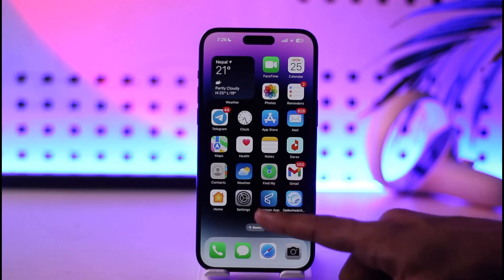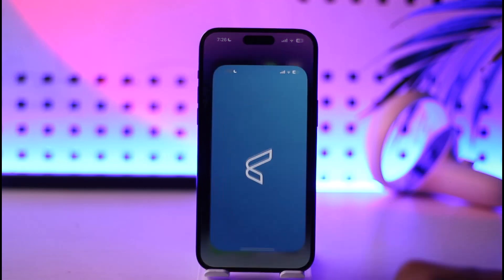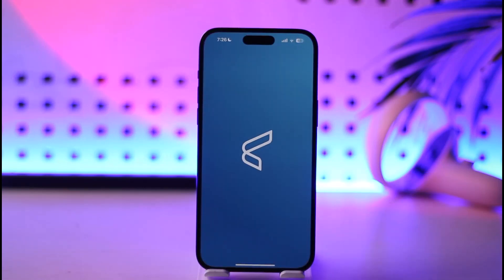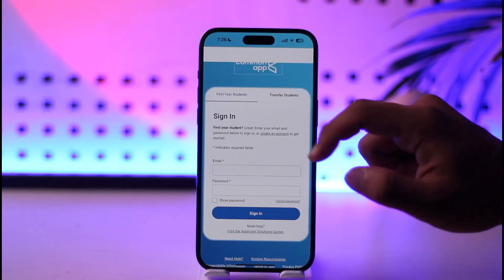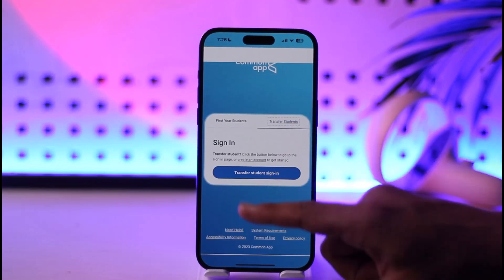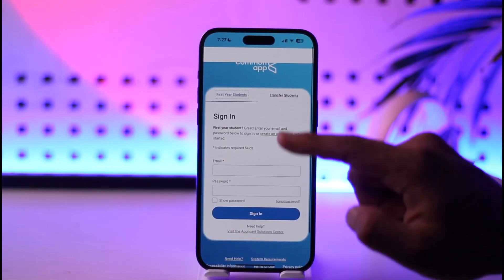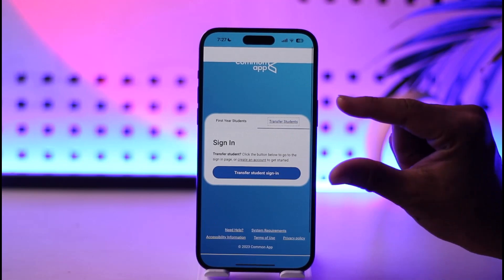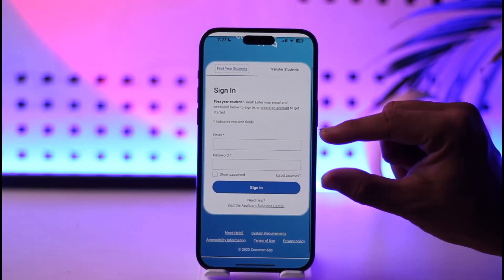Go ahead and launch the Common App. Once you launch it, you will see this interface. You will see options for first-year students or transfer students — select whichever applies to you.